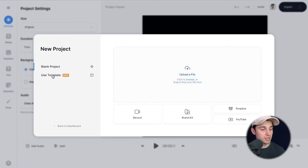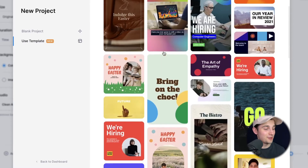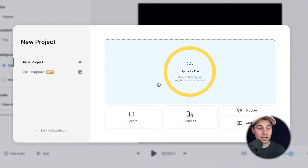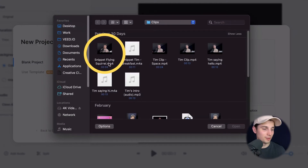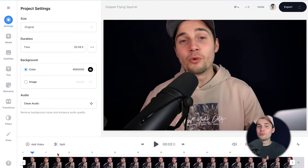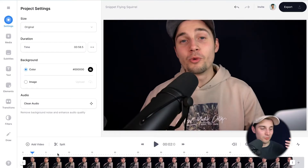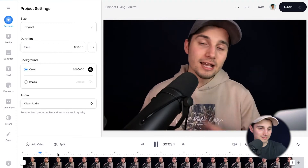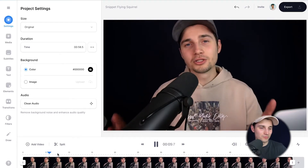We can start a new project — you can choose one of the amazing templates or start from scratch. I'm gonna start from scratch. I'm gonna click on 'upload a file' to upload my video, I'm gonna click on 'snippet flying squirrel' and then click on open. After a moment the video is imported and uploaded into the editor and we can watch the video back.